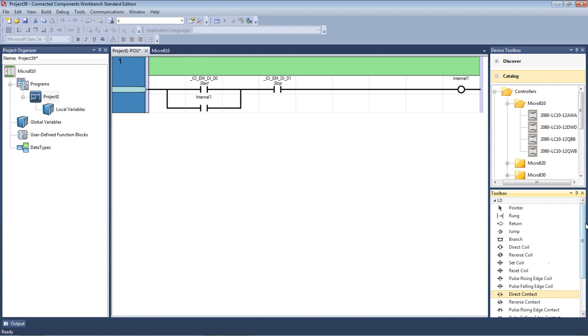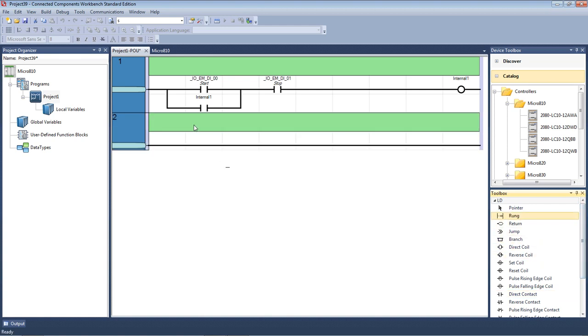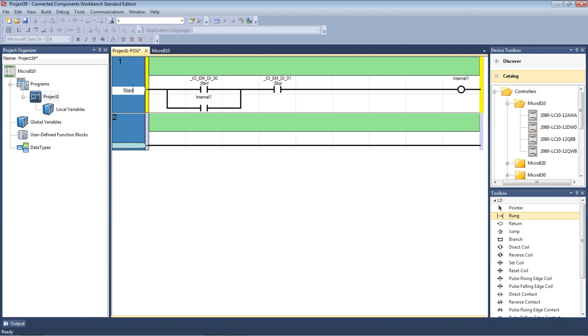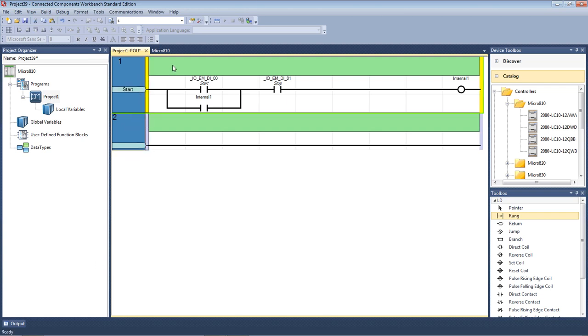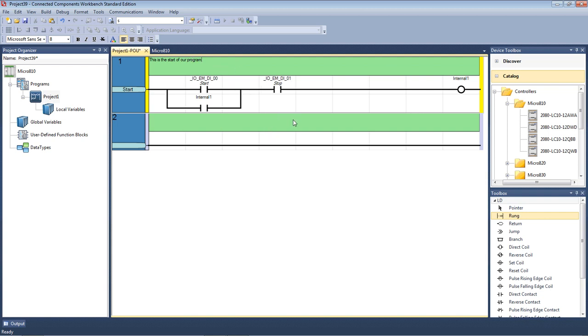Now we'll put another rung in, so we'll just drag a rung over, drop that in. What I can do here too, I can put descriptors into each of my lines here, and I can actually write information up here. So this is the start of our program. So I can also, in this section here in the blocks, I can actually type information in here too. This can be important if you're when programming to actually explain what's actually happening in the program.